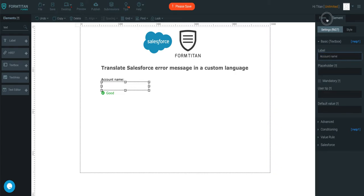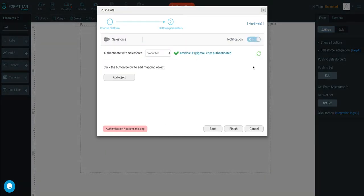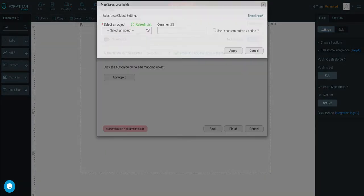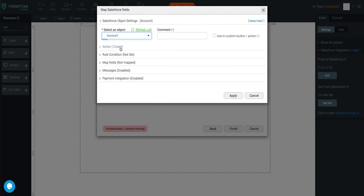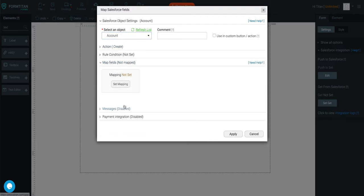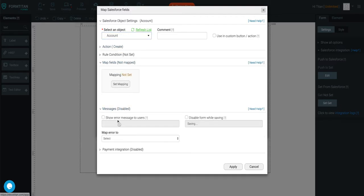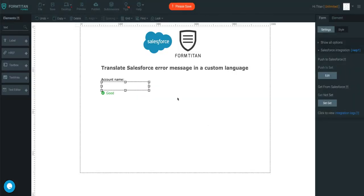and then let's go into our Salesforce integration. We'll do a push, get rid of this, and we'll call this one account. Action is create. I'm not going to map any fields, so we can just see the error message, and I'll just say show error messages to users.